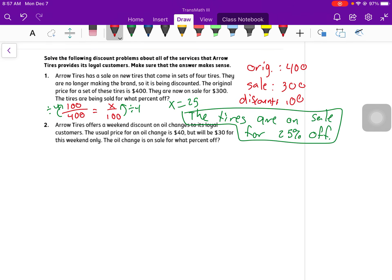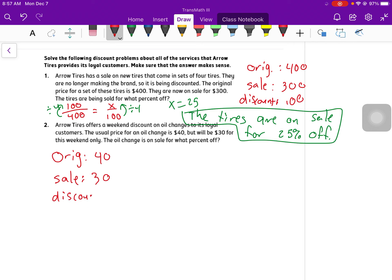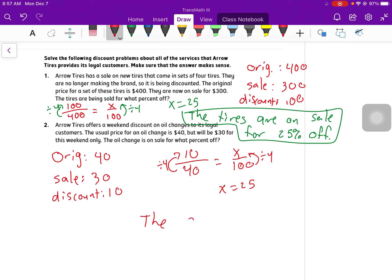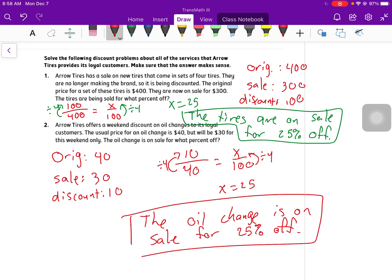Number two, Aero Tires offers a weekend discount on oil changes to its loyal customers. The usual price for an oil change, the usual, that's our original, is $40. But it's going to be $30 for this weekend only. So for the sale, it's $30. The oil change is what percent off? Well, my discount is $10. So 10 out of 40 is equal to X out of 100. And for the third time in a row, we're going to divide by four to get X equals 25. So the oil change is on sale for 25% off.